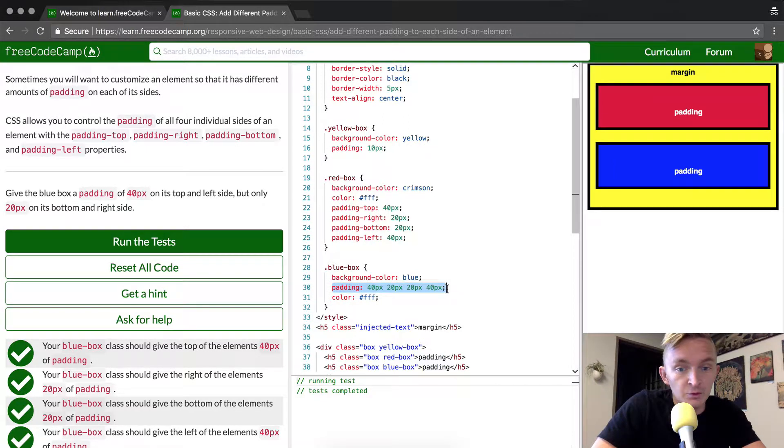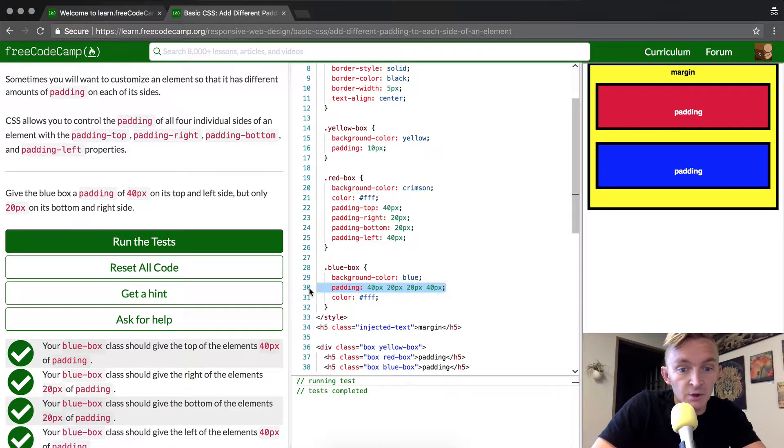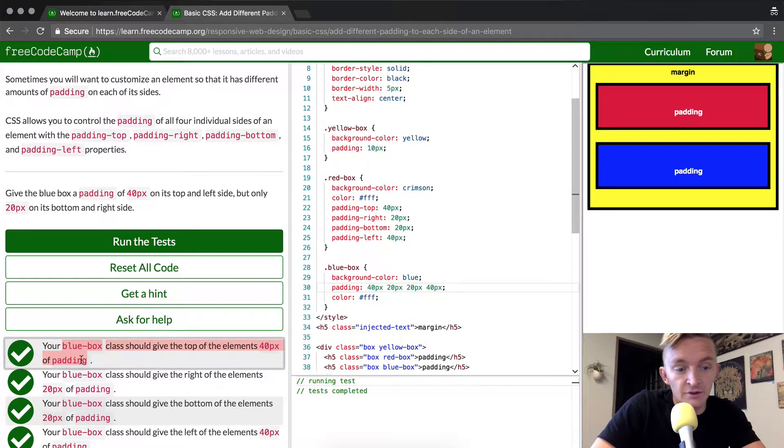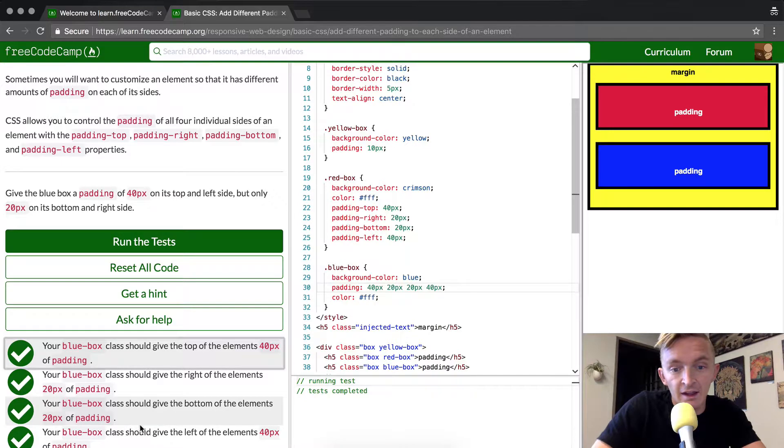This is a much more efficient way of writing it, so I would recommend using this way in the future. Though it doesn't really matter - you can do it either way and get the same results.